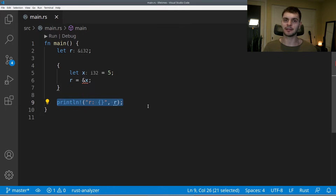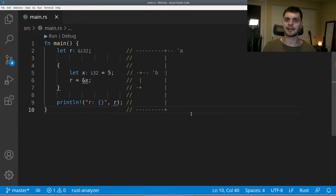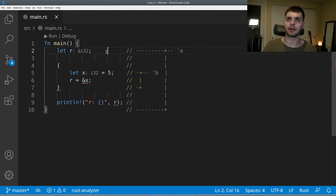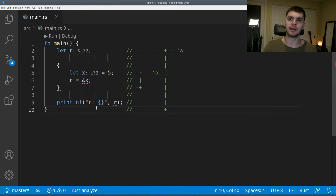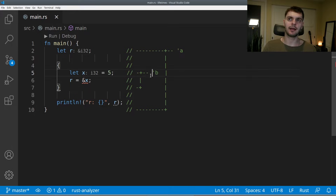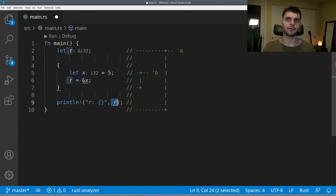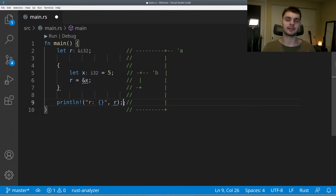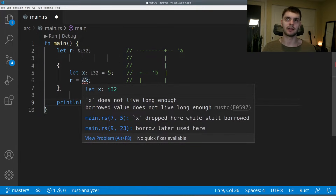The borrow checker runs at compile time and checks to make sure that all borrowed values or references are valid. Here I've annotated the lifetimes of our variables. The lifetime of a variable refers to how long the variable lives for. We declare r and its lifetime is annotated with tick 'a', and it lives till the end of the main function. Then inside our inner scope, we declare x and its lifetime is annotated with tick 'b', and it only lives till the end of the inner scope. With this, the borrow checker says r refers to x, but x's lifetime ends before we print r — so r is a dangling reference.